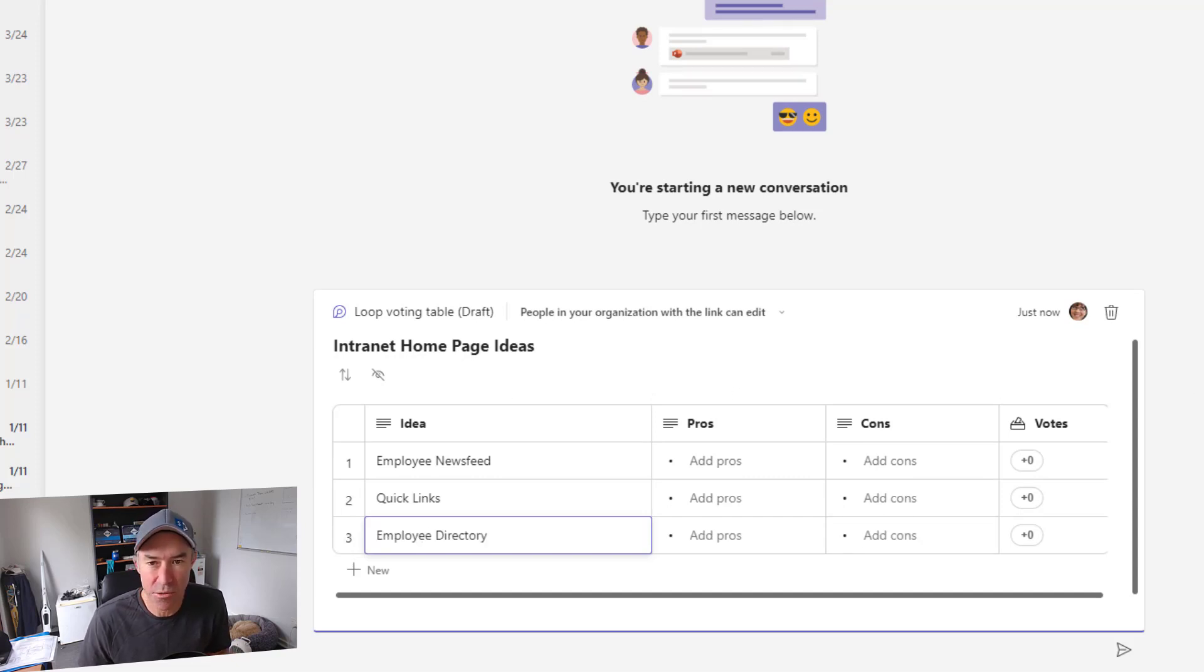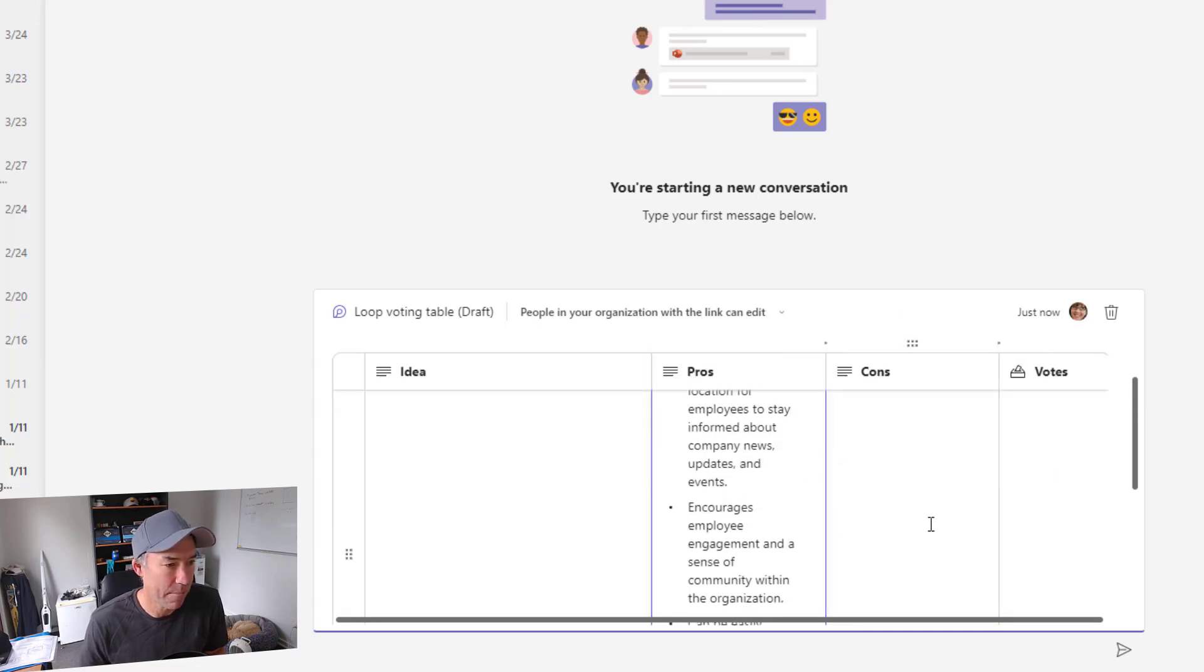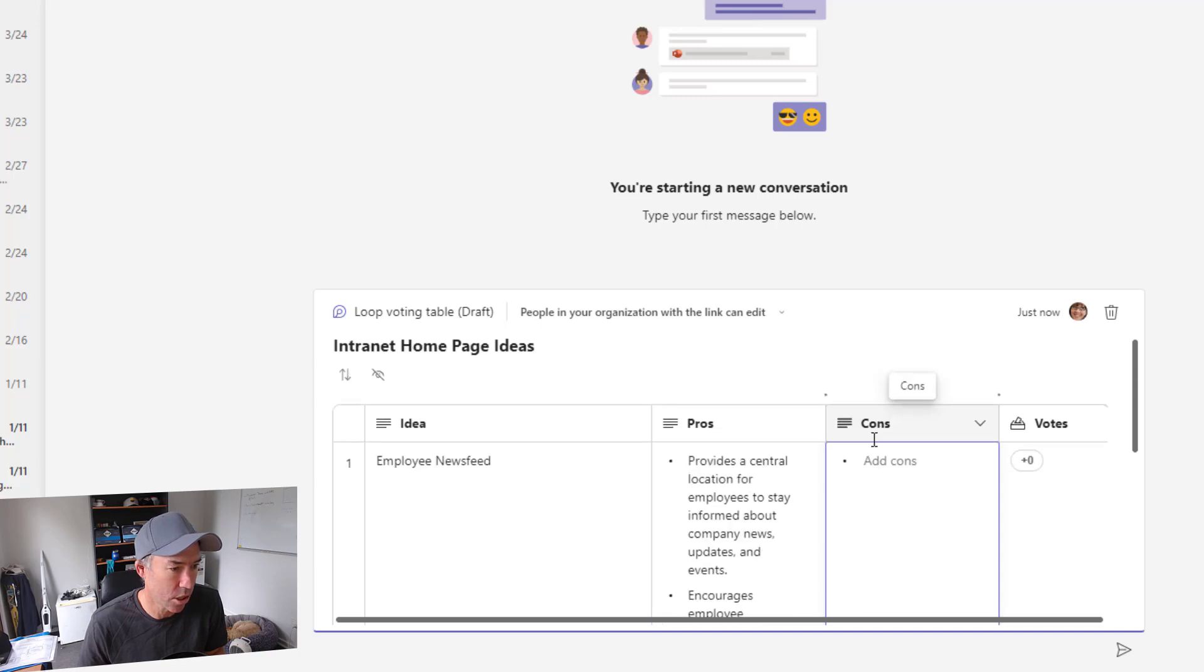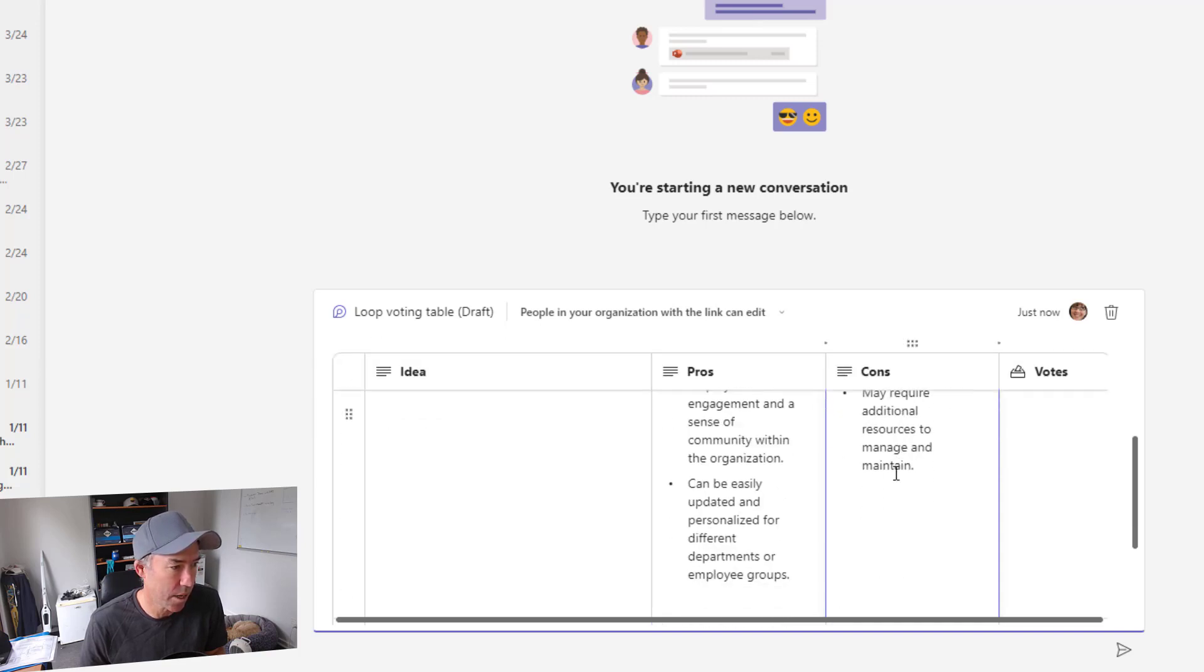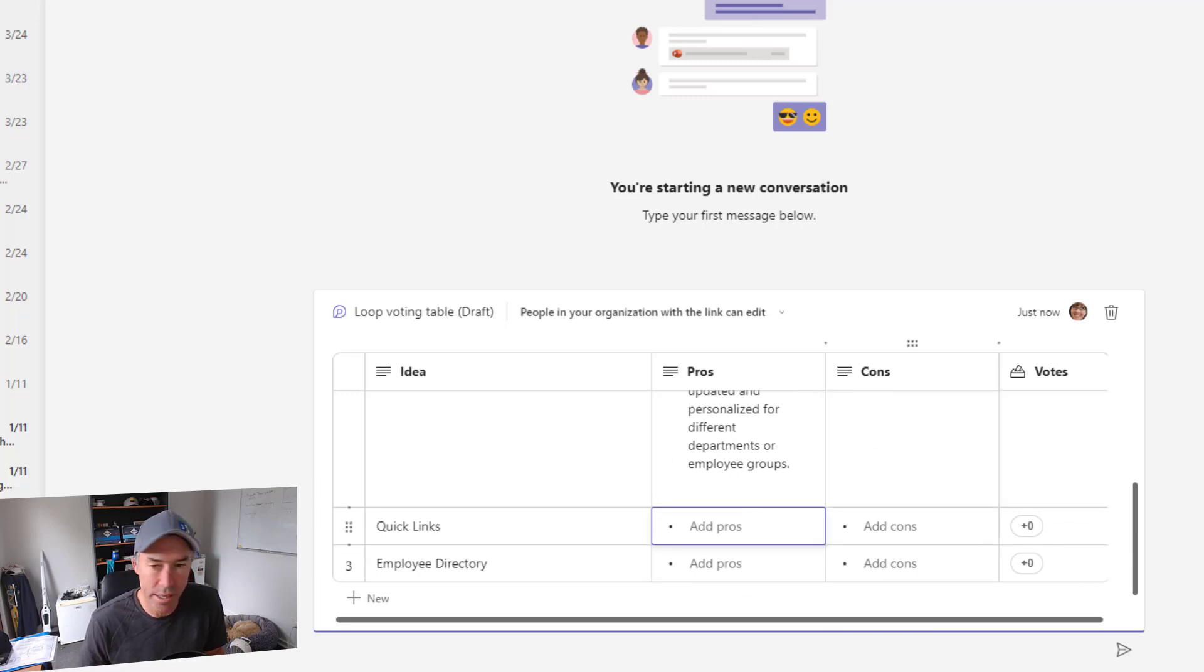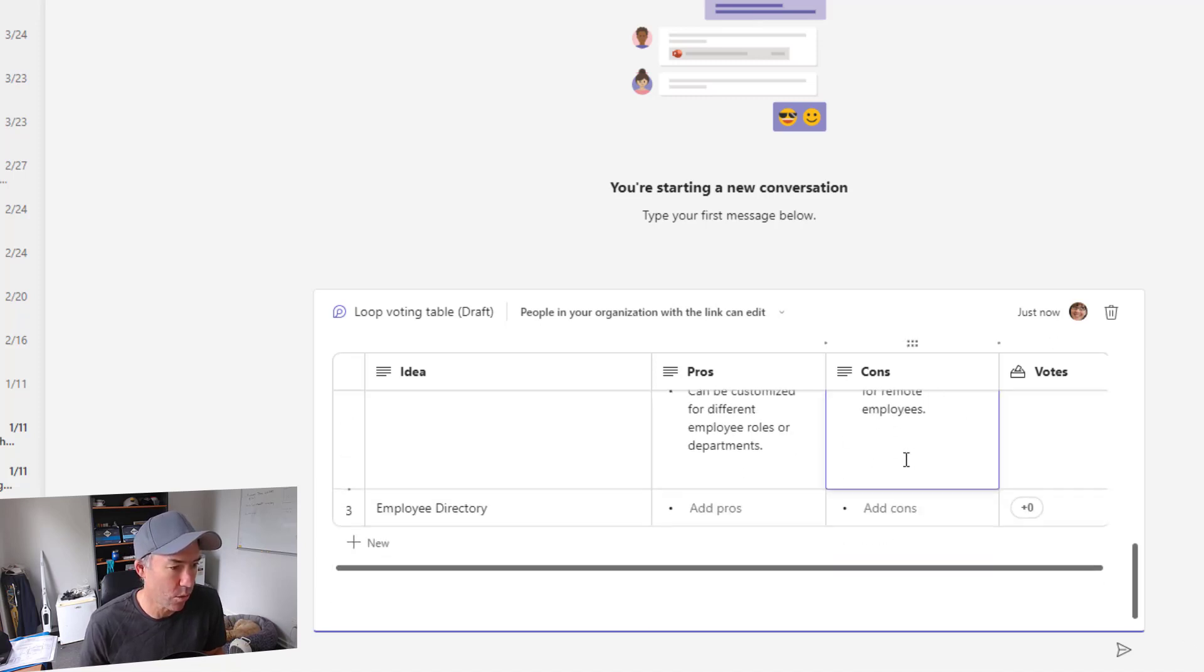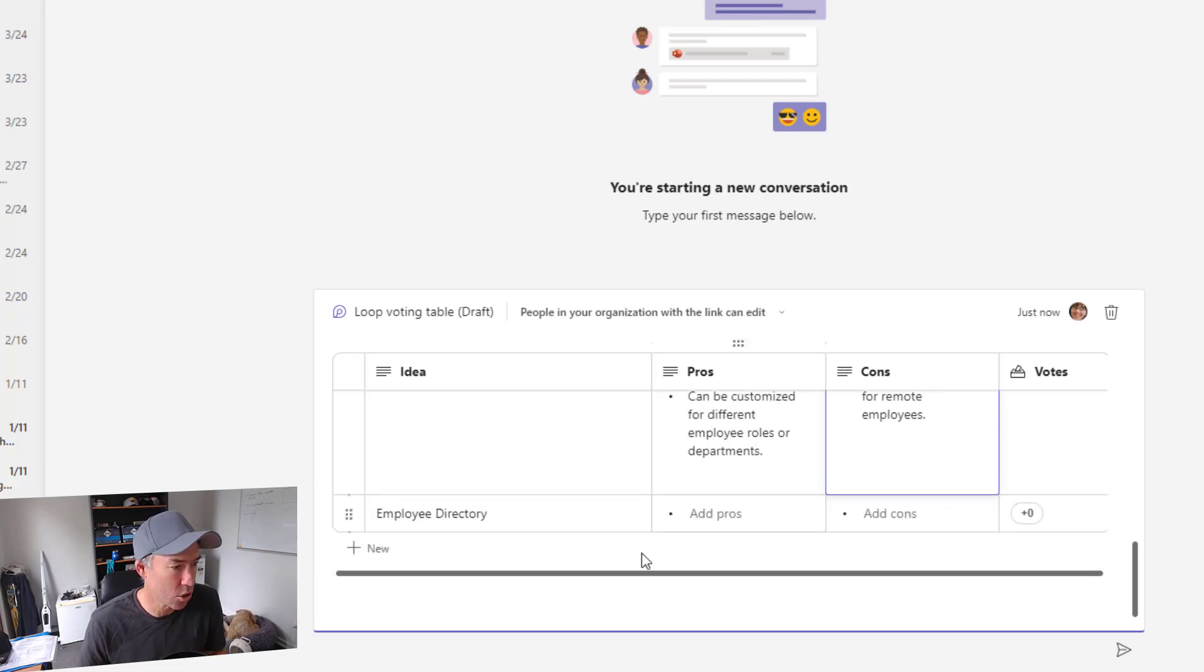So let's pop in a few pros and cons. So we're going to start with the employee news feed. So let's start with all the pros there and let's have a look at three cons. We'll just copy and paste some cons inside of this column here. Now let's move on to the quick links. We'll add a few pros to our quick links and then also a few cons. And then we'll move on to our employee directory.